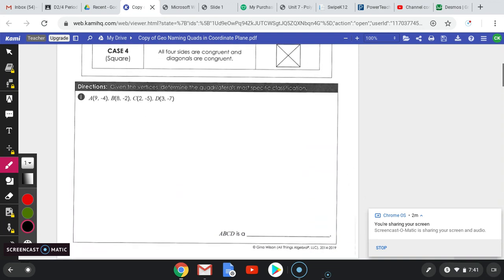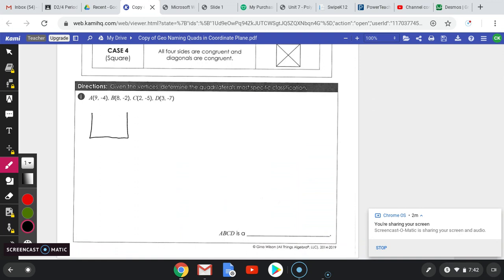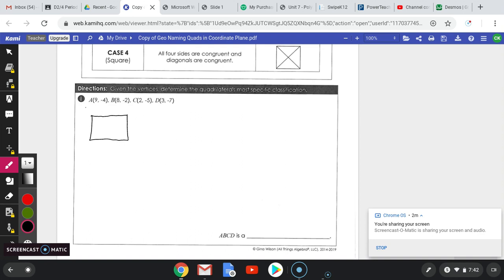Let's look at the first one here. Just like what we did before, you want to draw your figure so you can have a visual representation. Start at any corner and go in a clockwise or counterclockwise position.